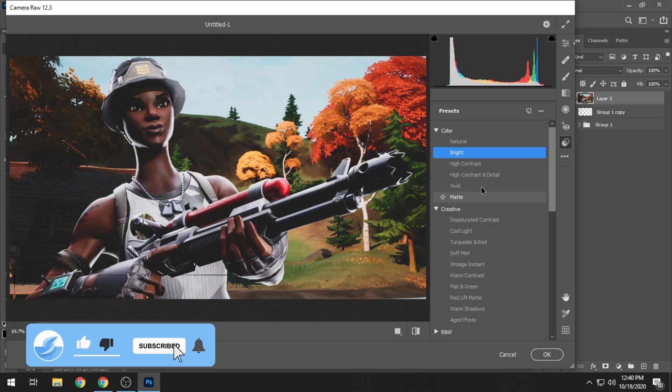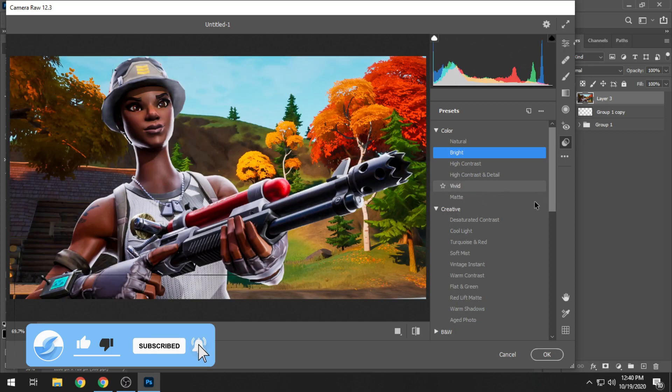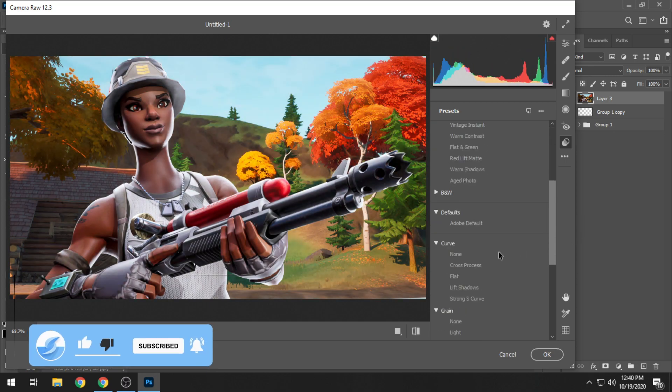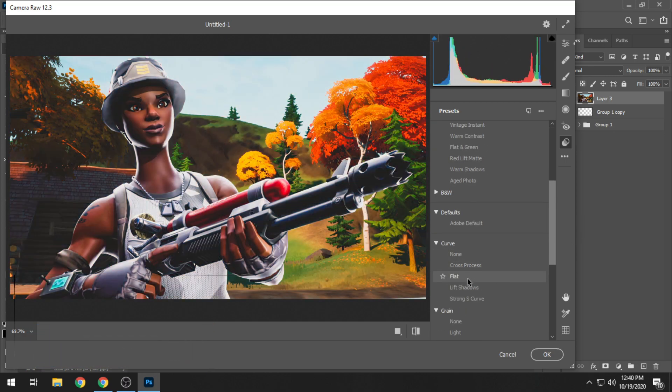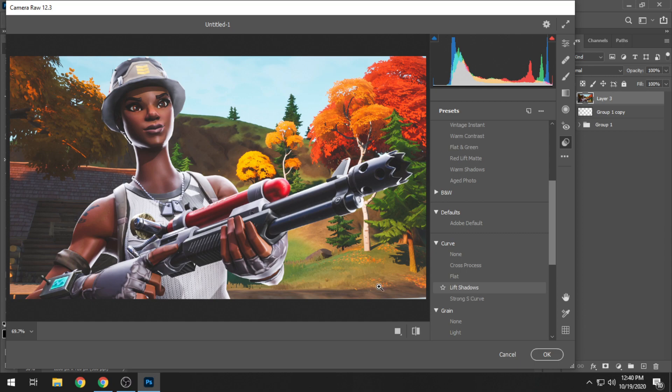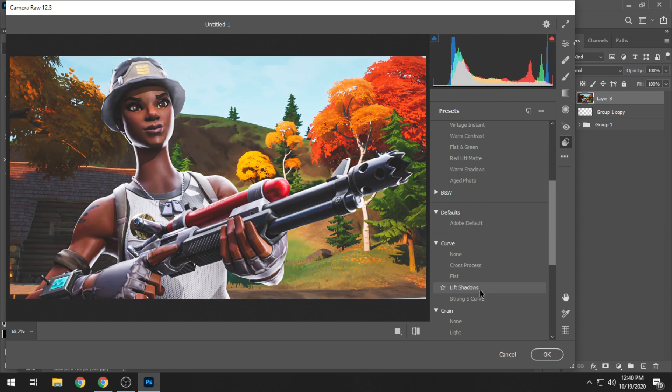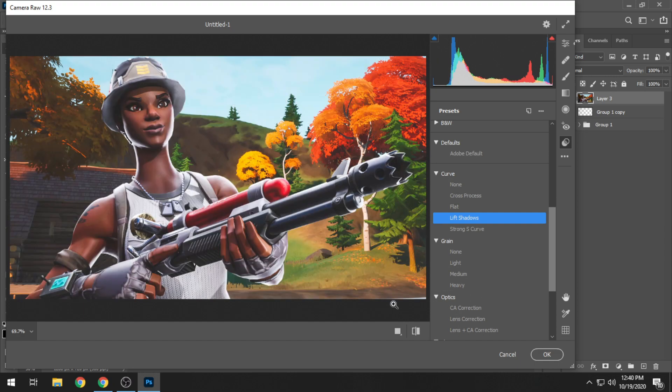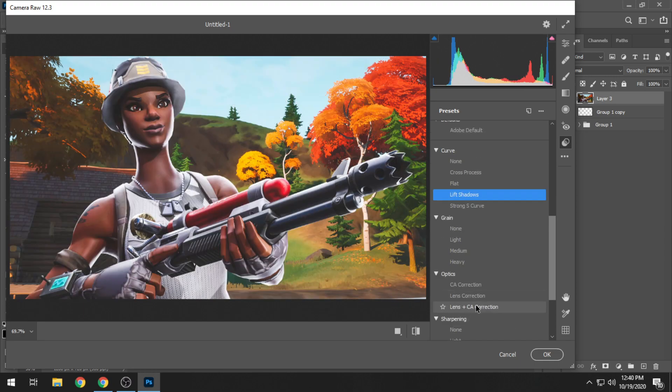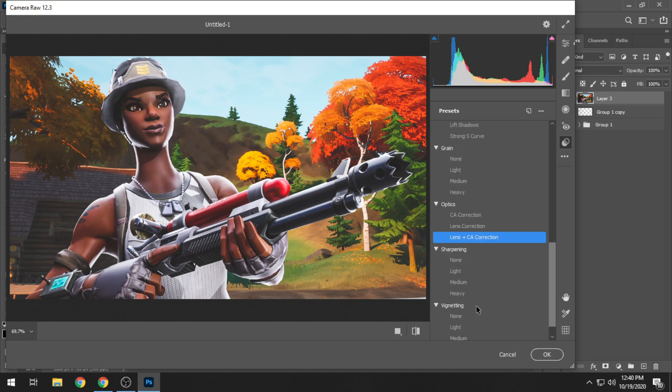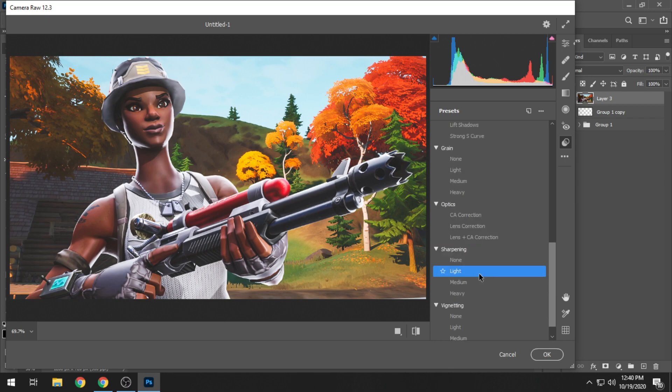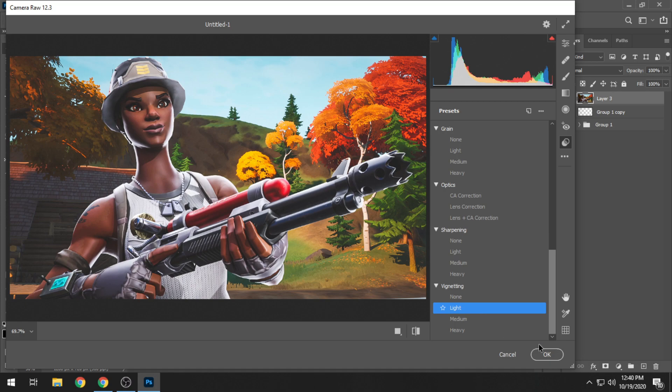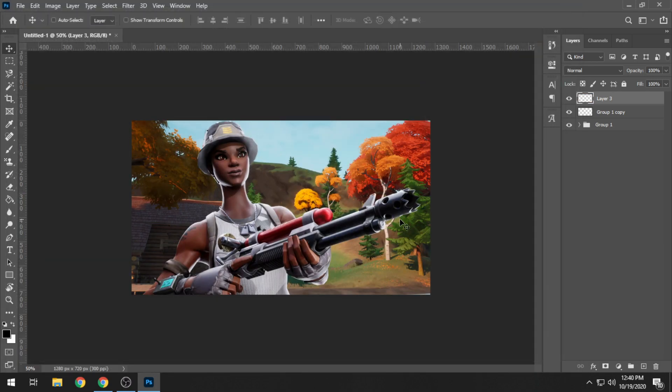But they need stuff to get done with, especially those that are just starting up and they cannot afford thumbnails by professional designers. This will definitely help them up. And just a little bit of a vignette effect as well and we have a very decent looking thumbnail ready within a few minutes.